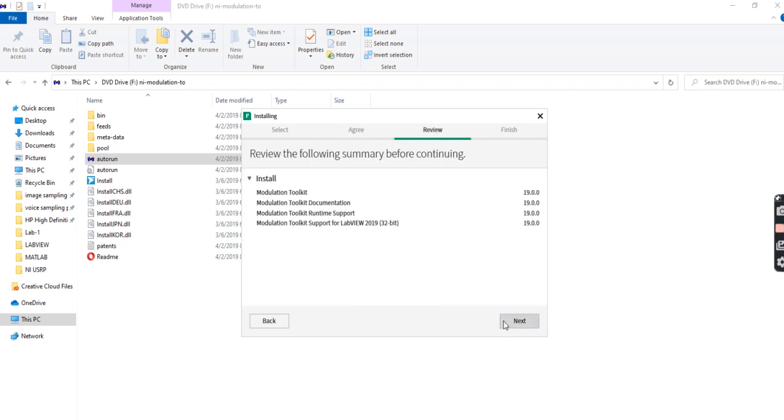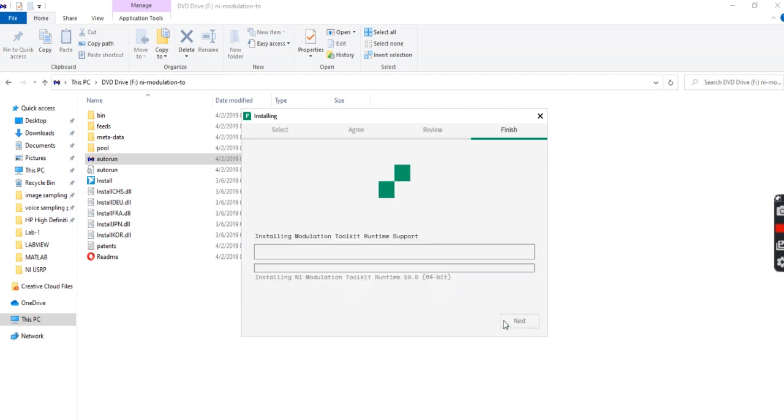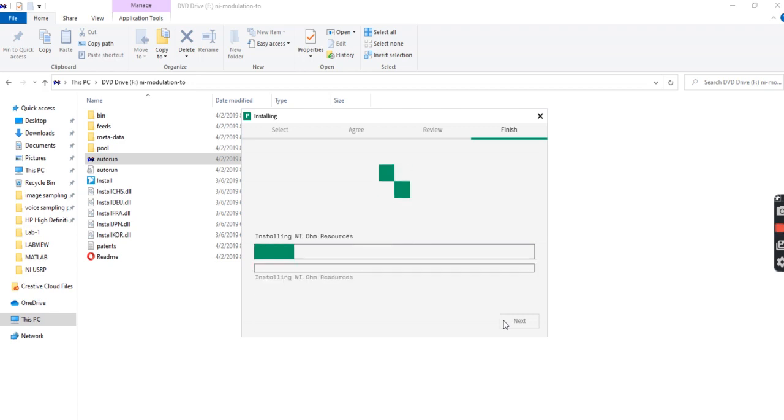From here you will get all the details and all the links. I will post in the comment box. I will provide all this information.